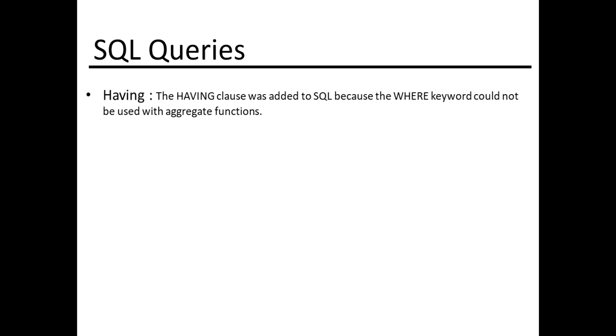Hi, in this course we will understand the use of HAVING clause in SQL. The HAVING clause was added to SQL because the WHERE keyword could not be used with aggregation functions.